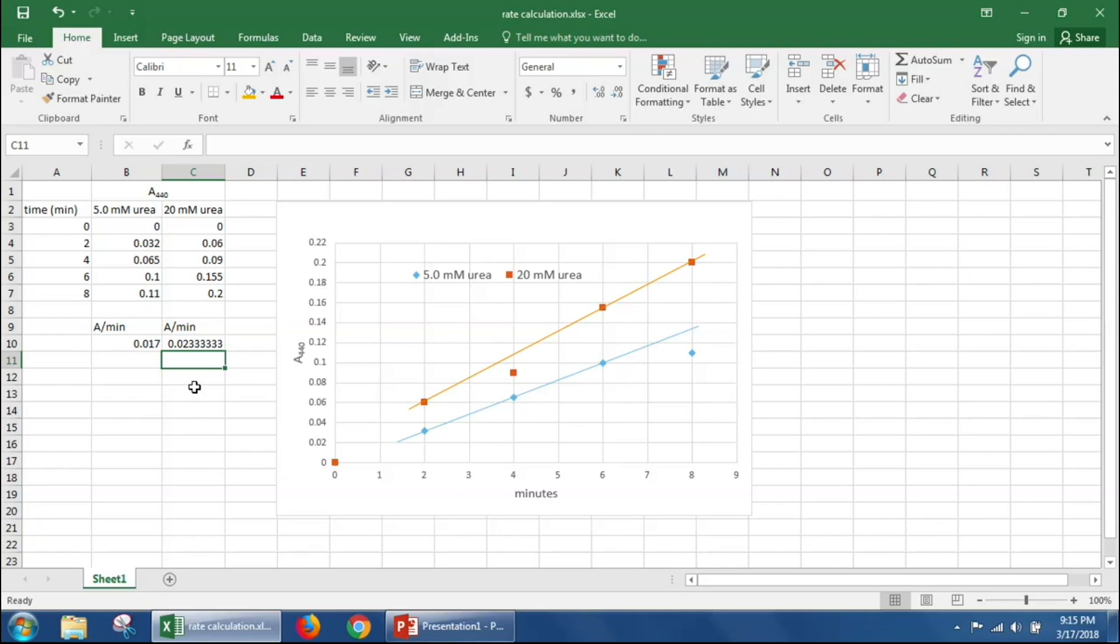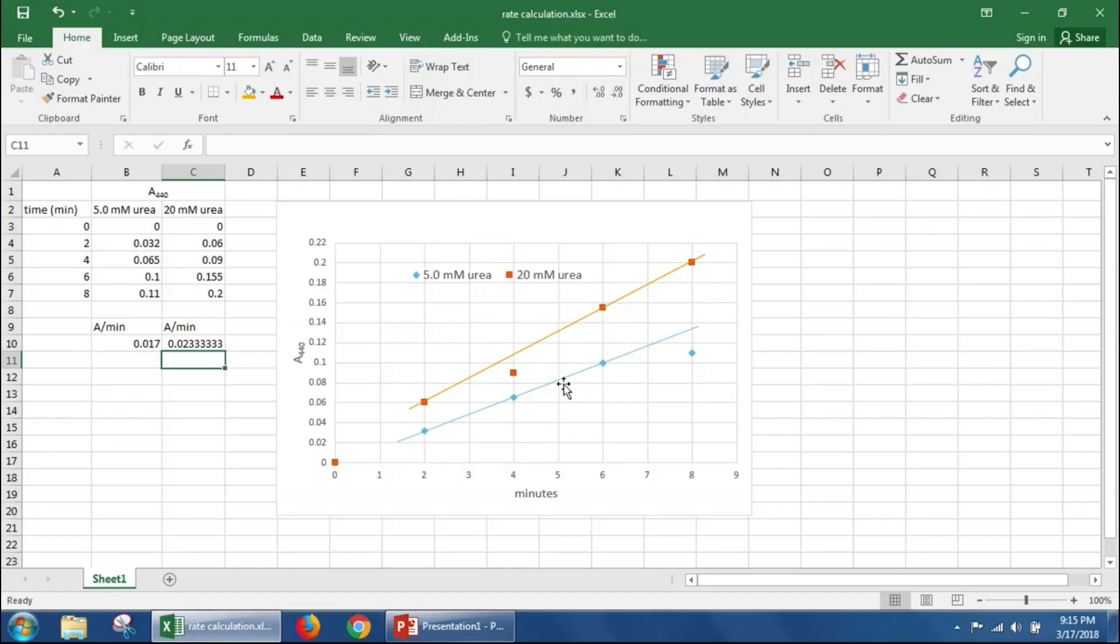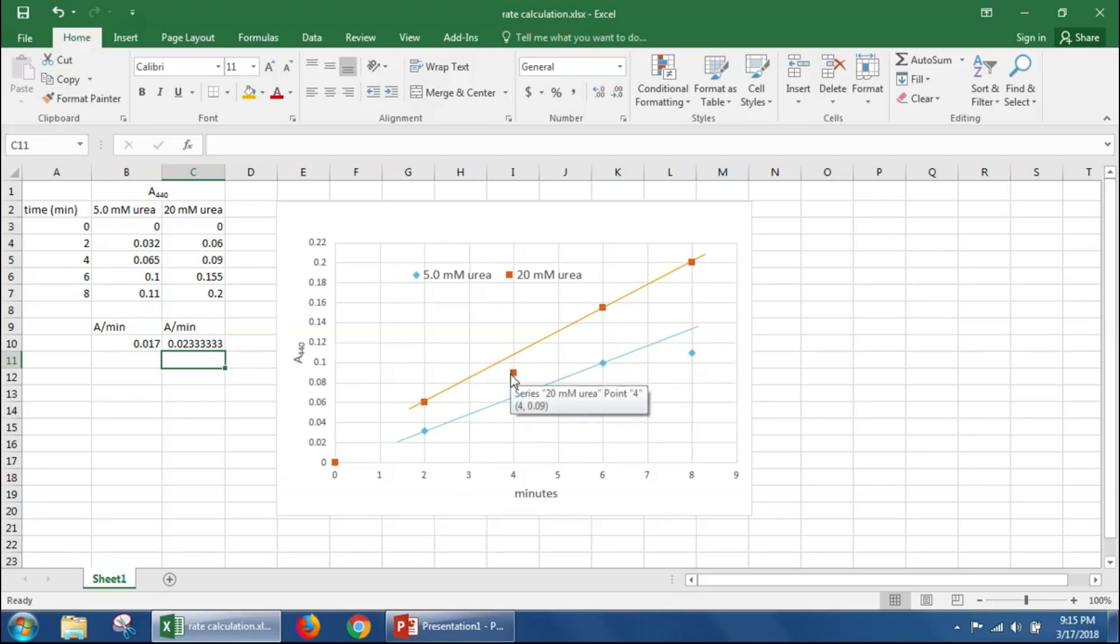Now, because this is determined basically by the researchers' judgment, probably everybody who does this can get slightly different rates, but we should get something fairly similar. So the main goal is to find linear parts of the reaction. We don't want stuff where the reaction has slowed, like here. And we don't want points that are obviously not linear, where maybe there's some error in that point.